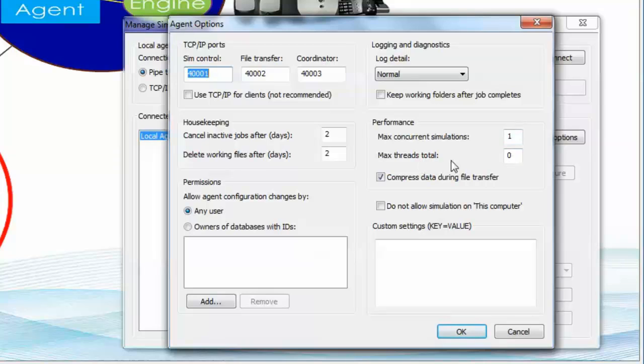If you wish to ensure that your computer is not overloaded from multiple simulations, you can also restrict the ability of the software to use all of the cores and all of the processes on the machine.